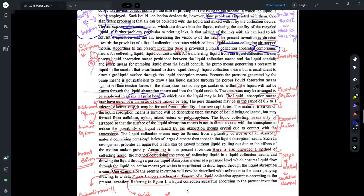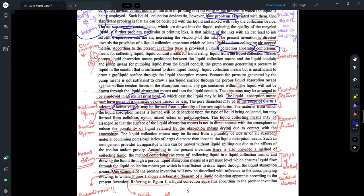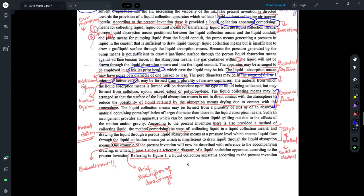There is also some additional information provided — the pores in the liquid absorption means have a diameter of one micron or less, further qualified to a range of 0.0 to 1 micron. These are further elaborations of different features already defined and can be used to frame dependent claims. There are also statements starting with 'alternatively,' indicating optional features — for example, the liquid absorption means may be formed from a variety of narrow capillaries. You read the description, identify essential features without which the invention cannot work, and decide what goes in the independent claim versus the dependent claim.